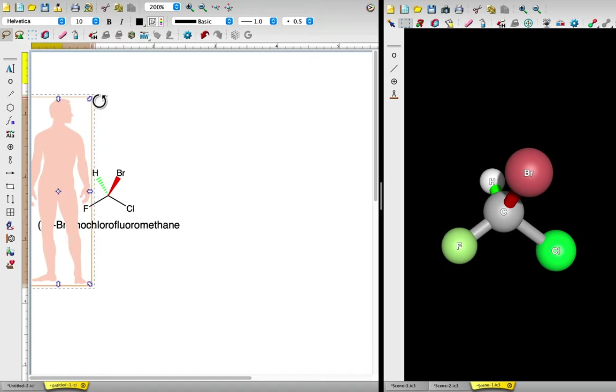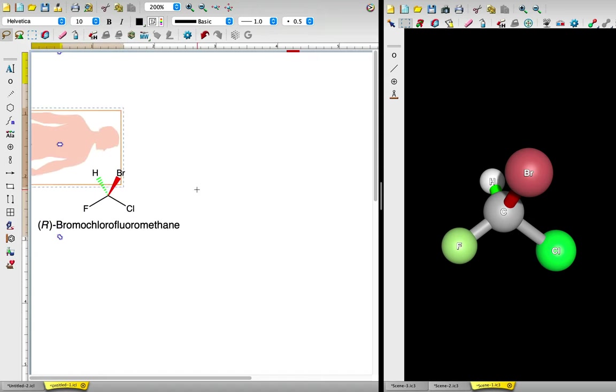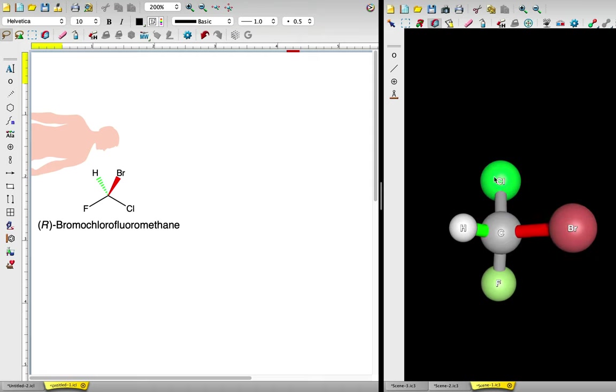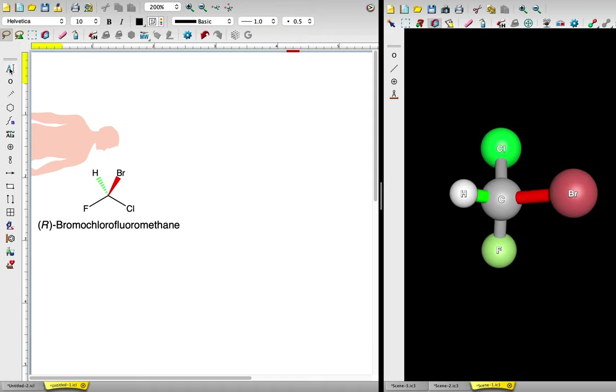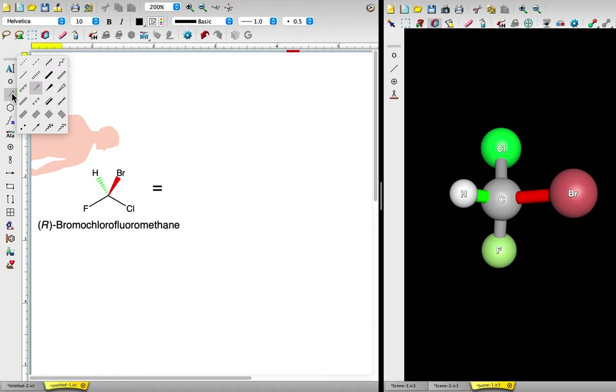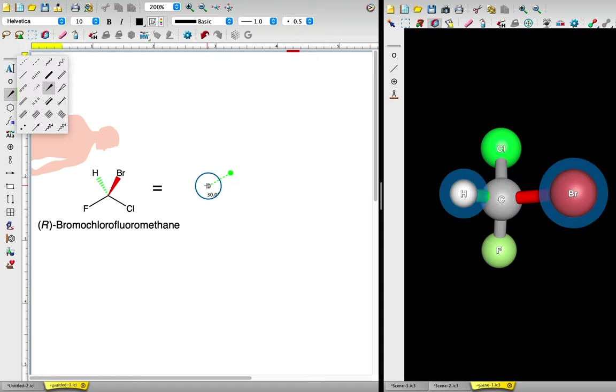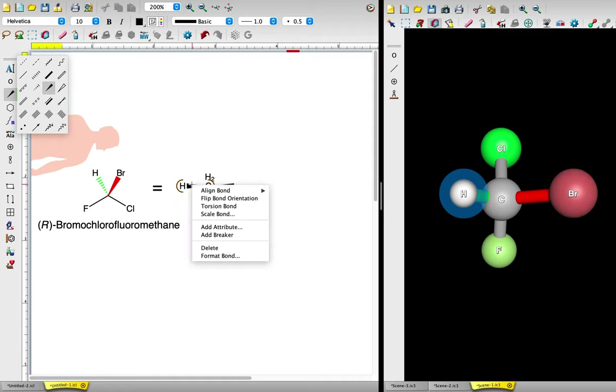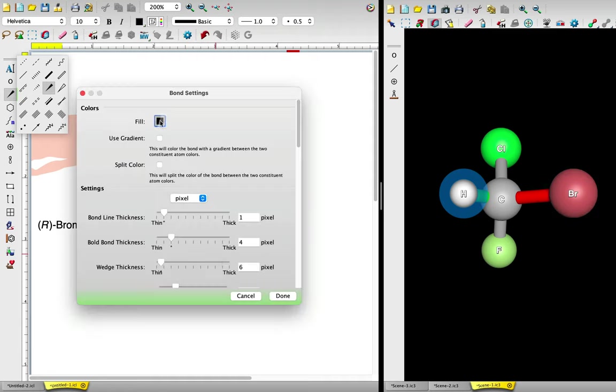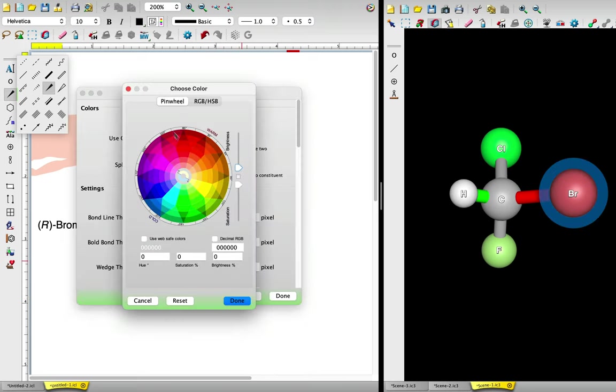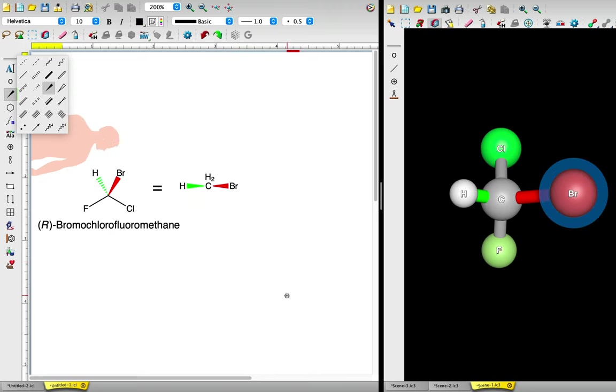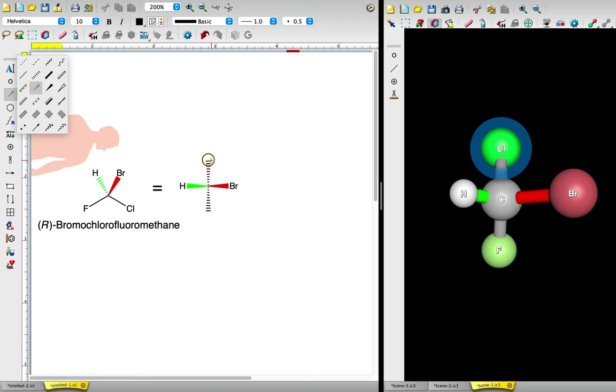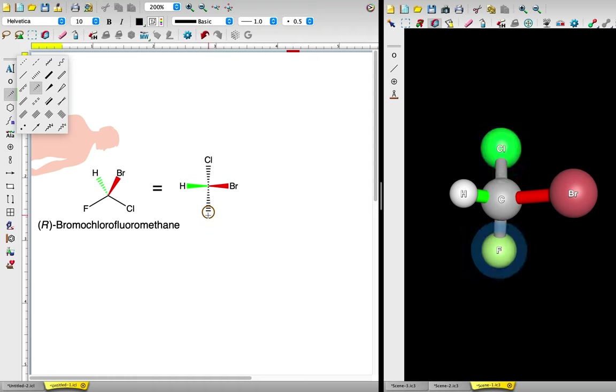Now imagine we are viewing the molecule from the side, looking straight down on it. Carbon is in the middle, in the plane of the screen. There are two atoms coming out of the plane of the screen toward us. Hydrogen, with the green bond, is on the left, and bromine, with the red bond, is on the right. The other two atoms are directed away from us, out of the plane of the screen. Chlorine is on the top, and fluorine is on the bottom.